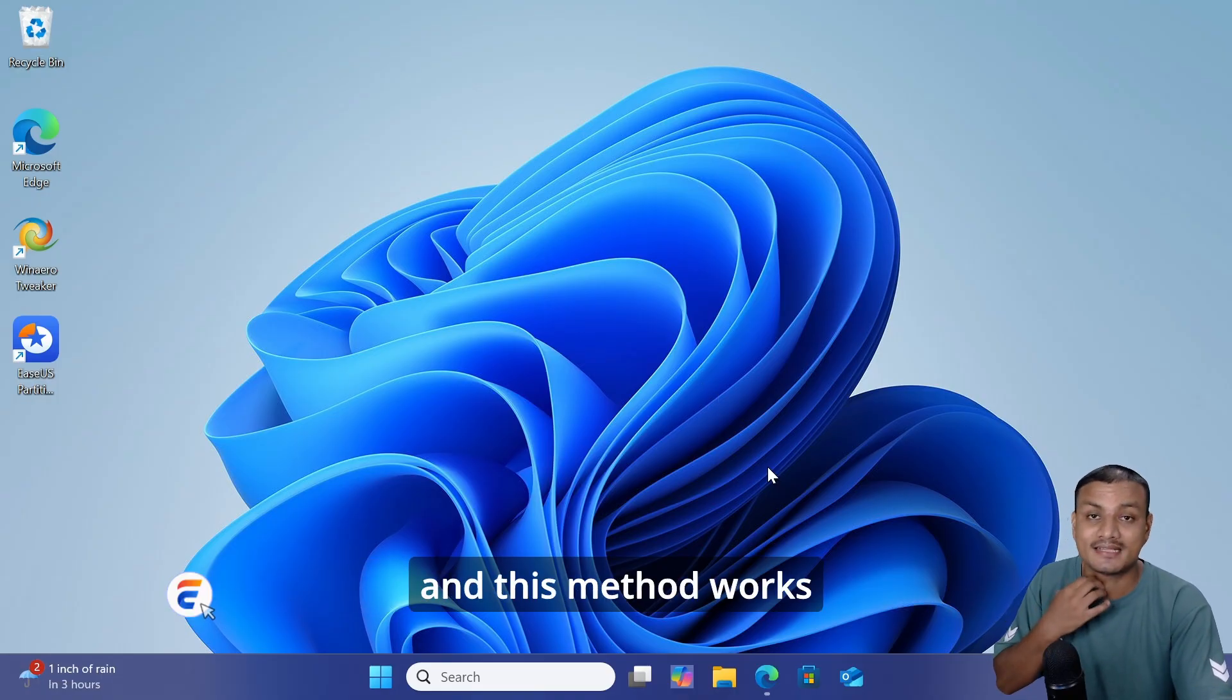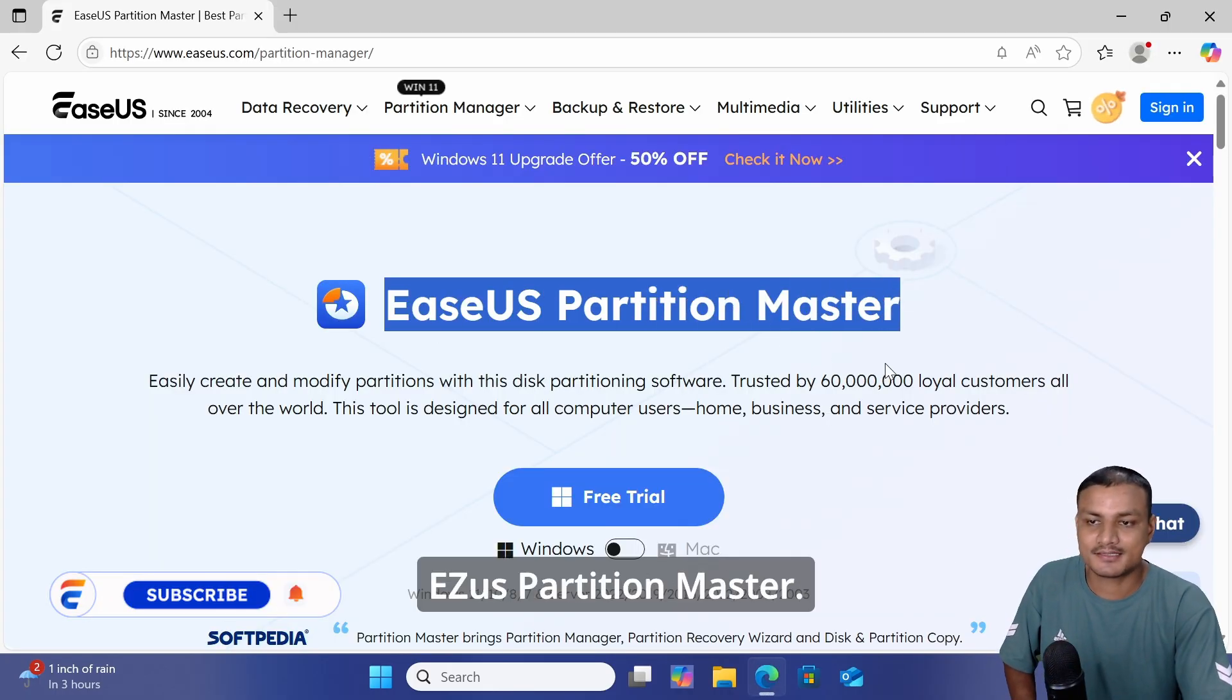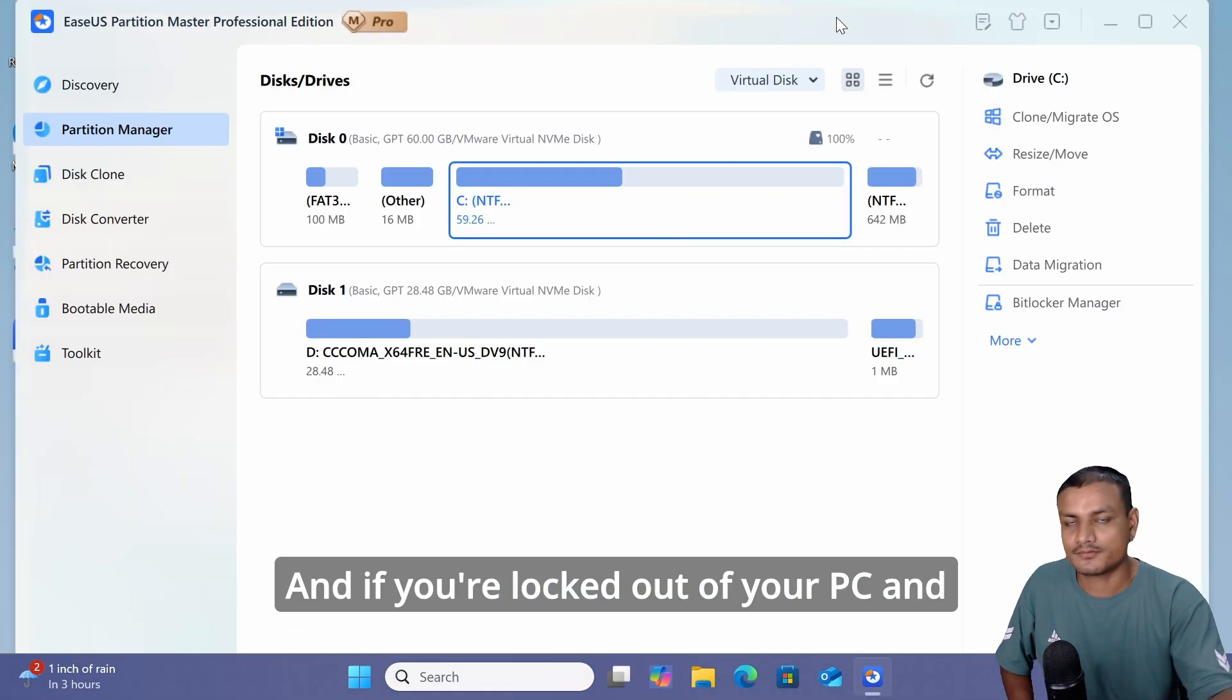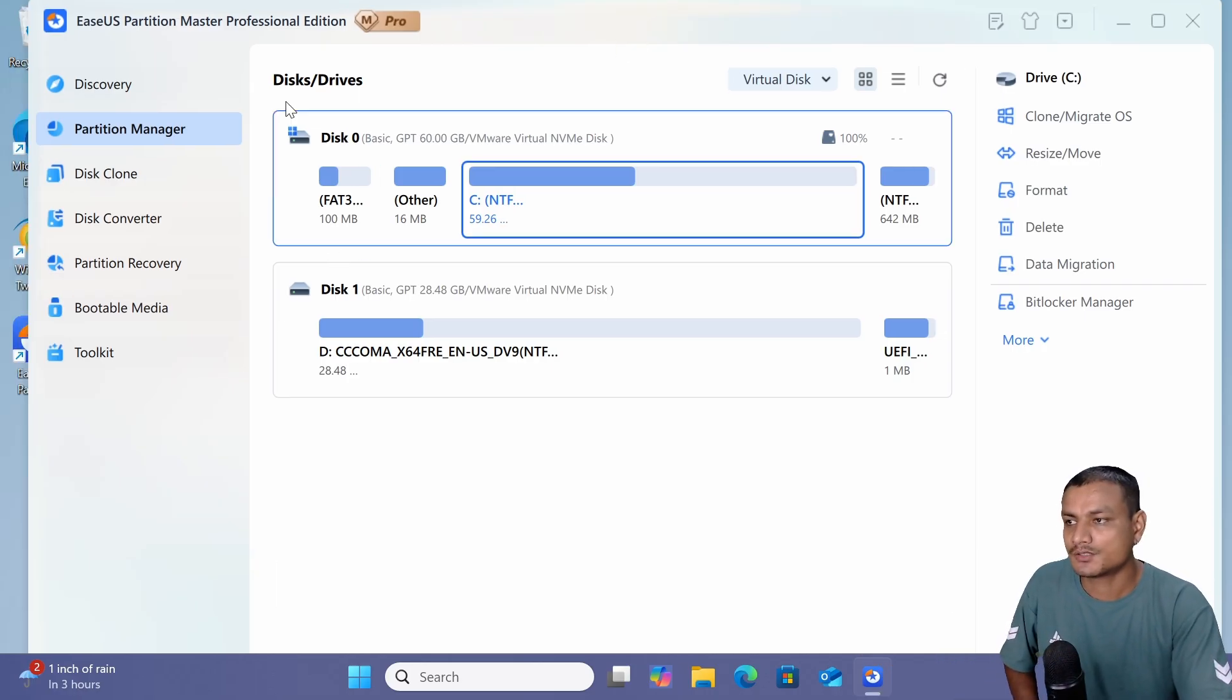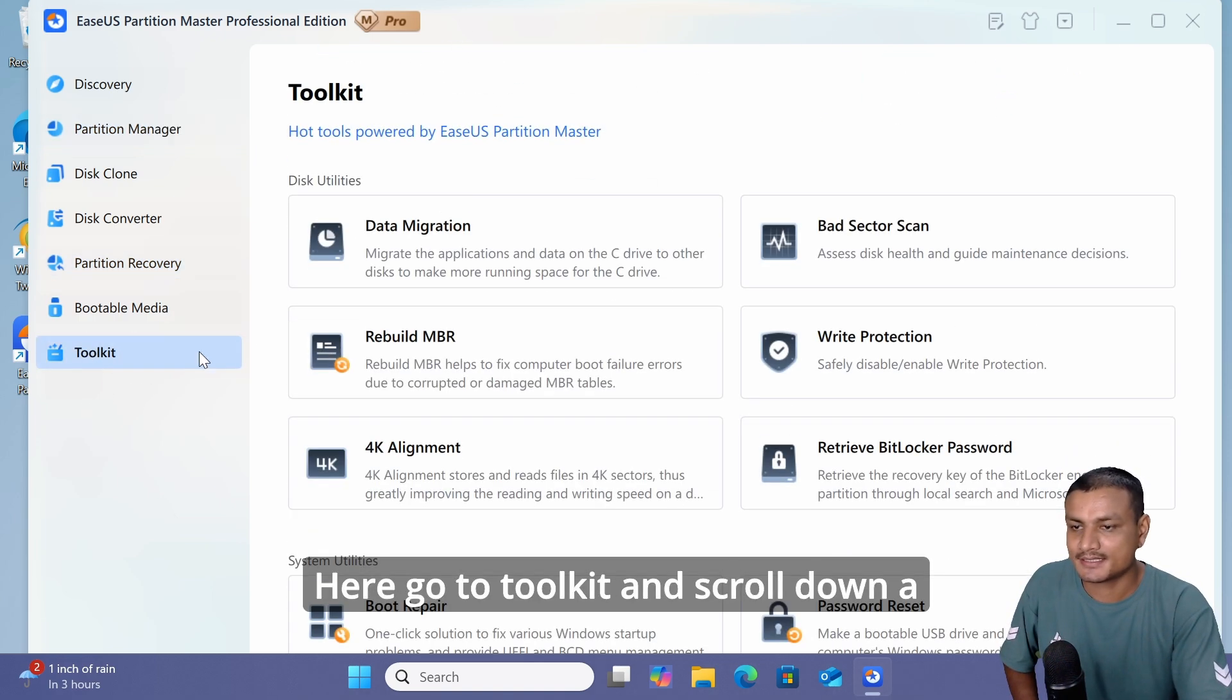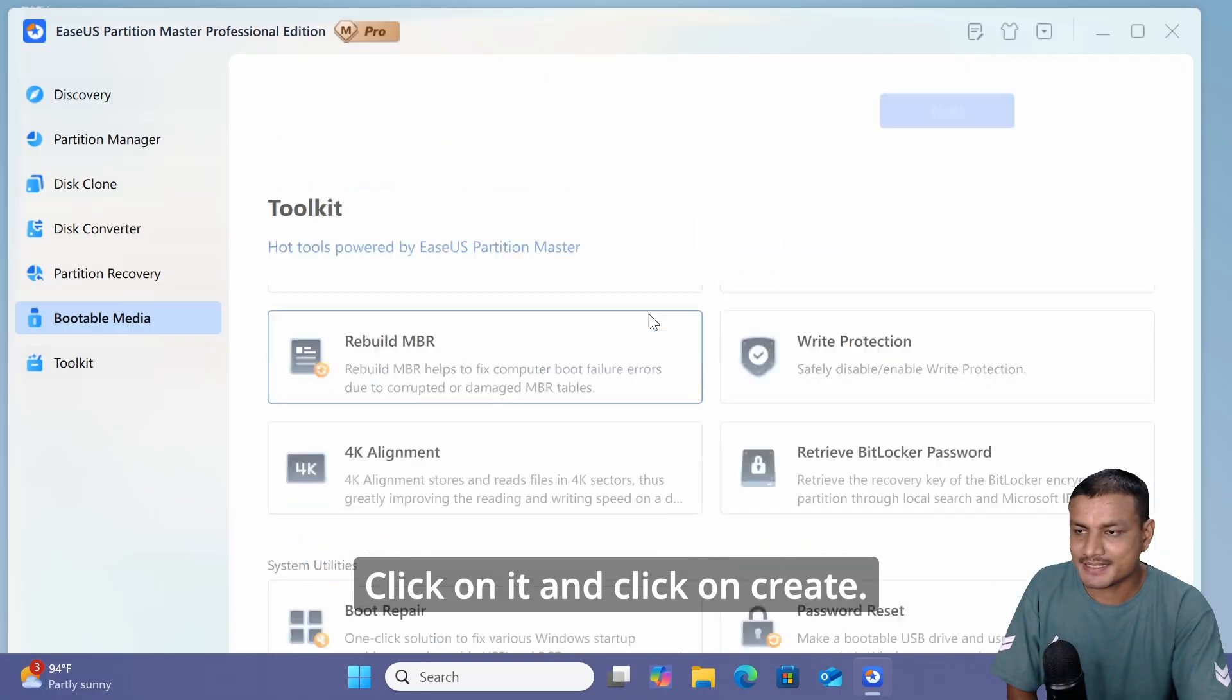This method works almost all the time - it's 100% guaranteed. You can download this software called EaseUS Partition Master. You'll find a link in the description. Download and install it. If you're locked out of your PC and can't use this software, you'll probably need a second PC to use this software. Once you have it installed, open it up. This is the user interface. Go to Toolkit and scroll down a little bit. You'll see the Password Reset option - click on it and click Create.